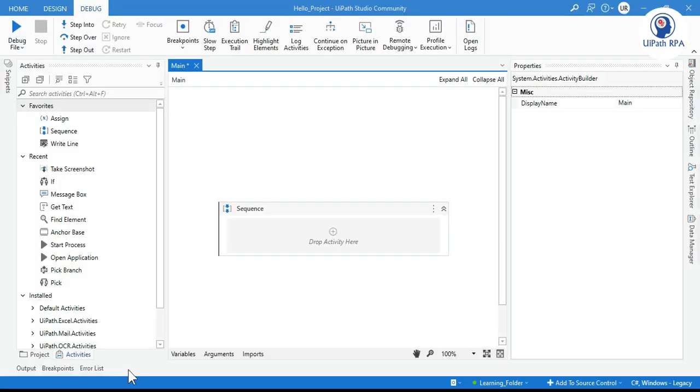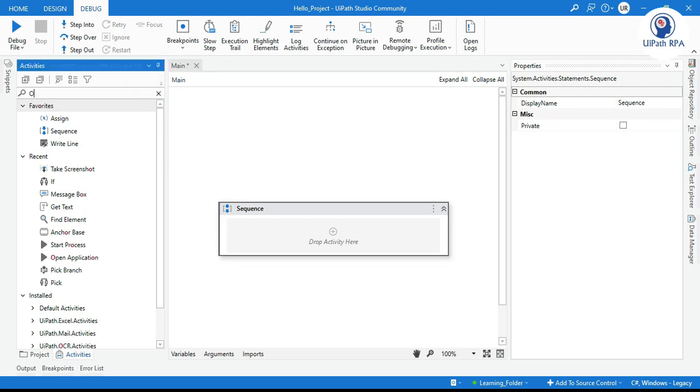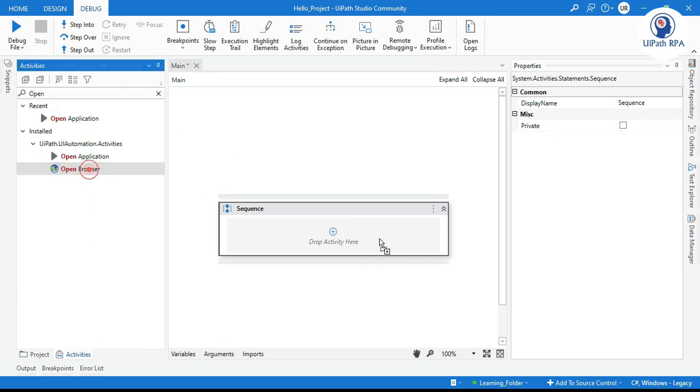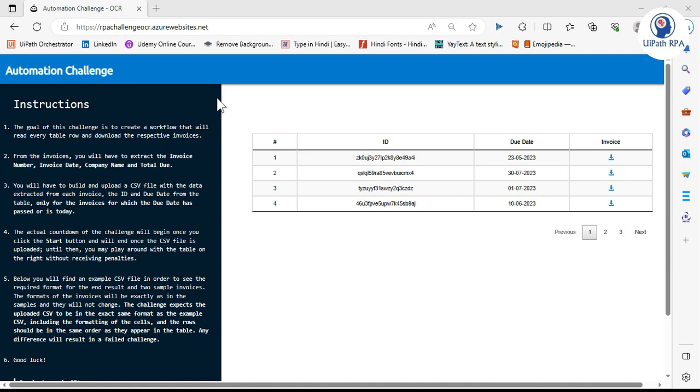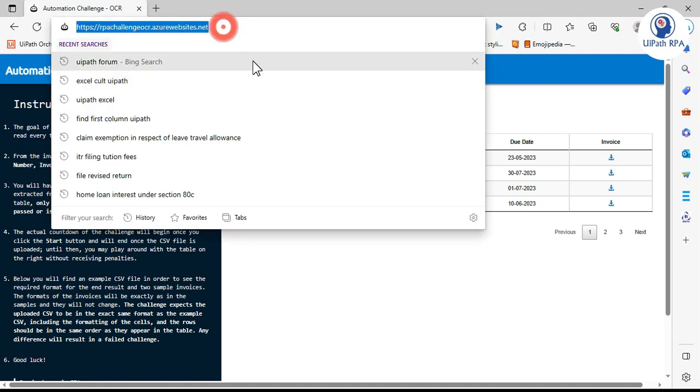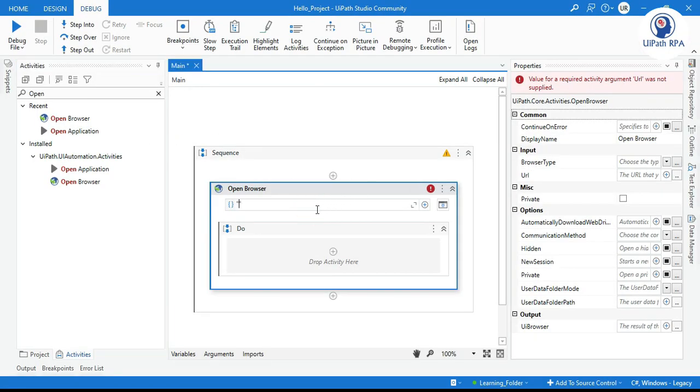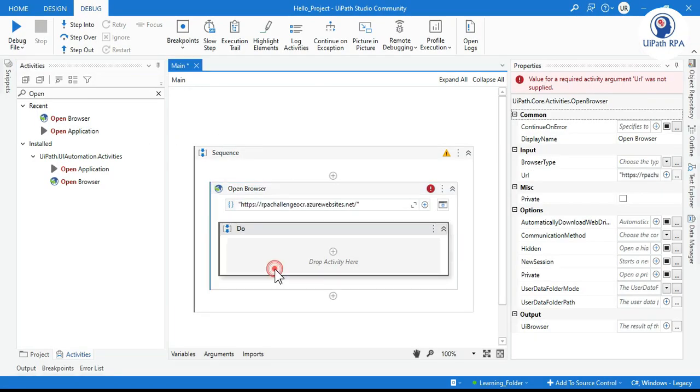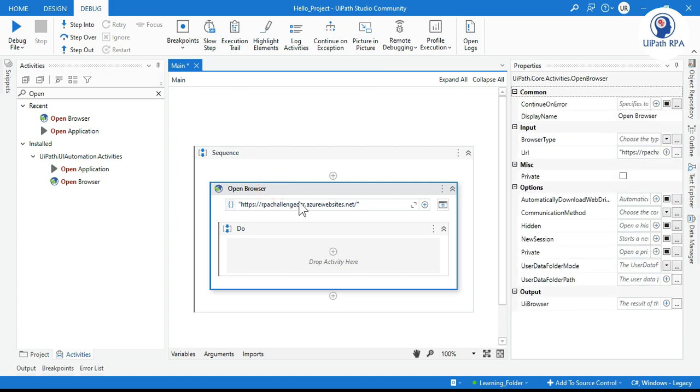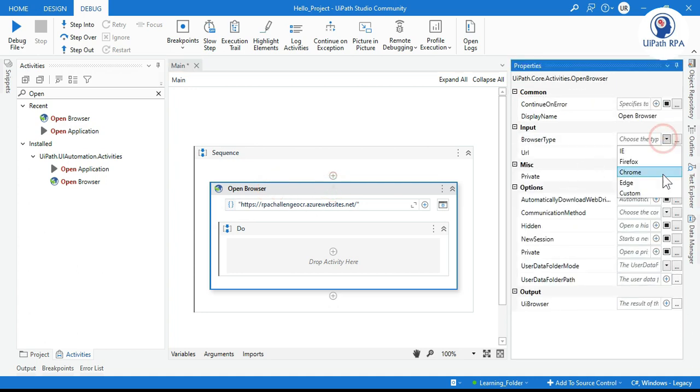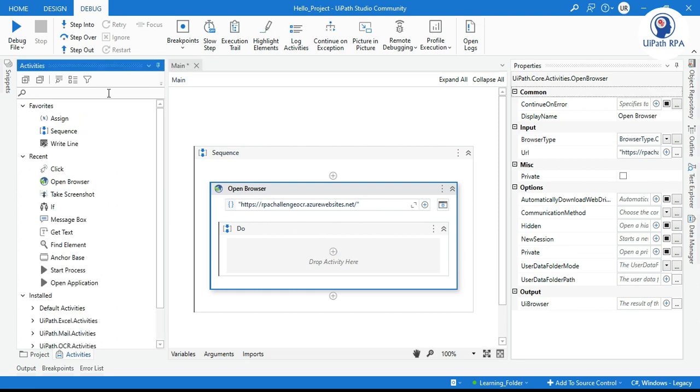Let me open UiPath Studio. Let me first use here Open Browser to open this URL. Let me copy this and place that here. So this URL I am going to open using Chrome browser.